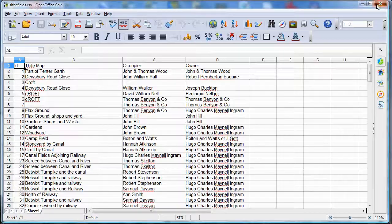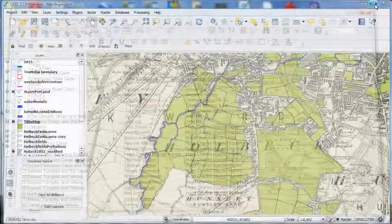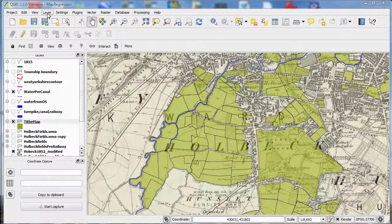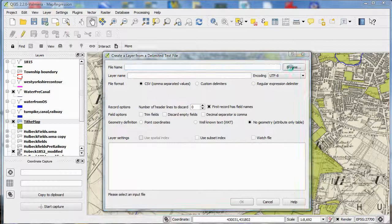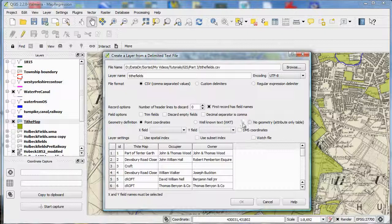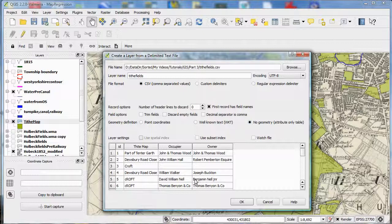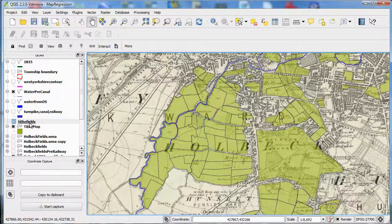So save your database as a CSV file, and then open it in QGIS using layers, add delimited text layer, choose the file, and then check the button that says no geometry attribute table only, and click OK. And you'll see that it's been added to the list of layers in the left hand side here.